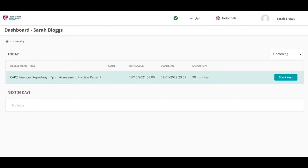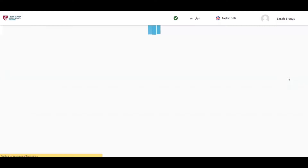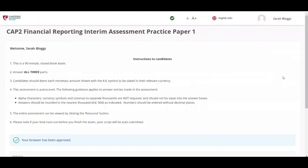Once logged into the Series platform, the list of practice papers available will be displayed. Once the Start Test button is clicked, the introduction page for the exam will appear. It will include the amount of time allotted for the exam, which is 90 minutes for the CAP 2 Financial Reporting Interim Assessment. Students must answer all parts of this assessment.